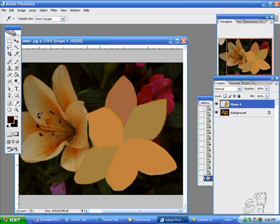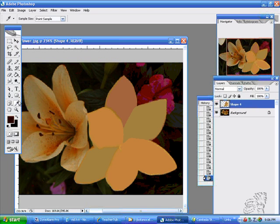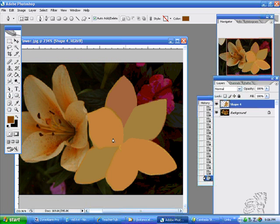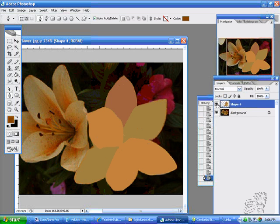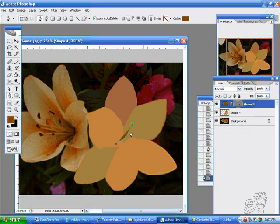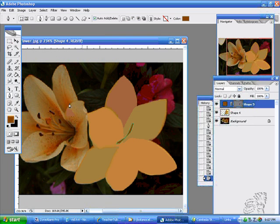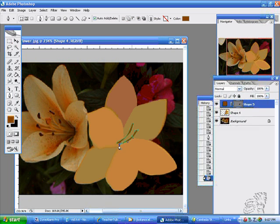And maybe this color in the center — these little stamen. And then make another one on the same layer, and maybe one more.